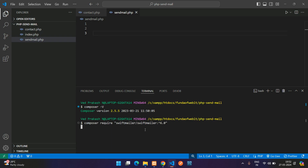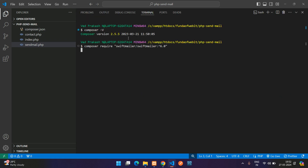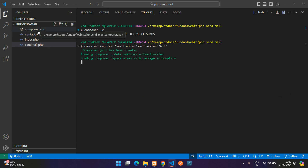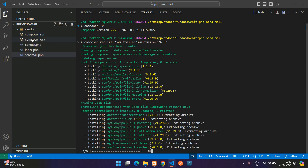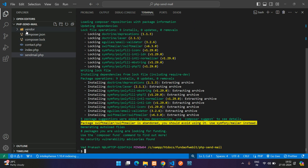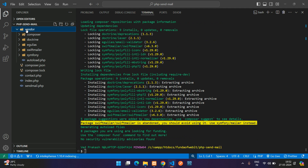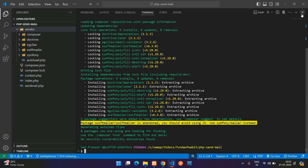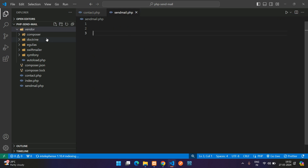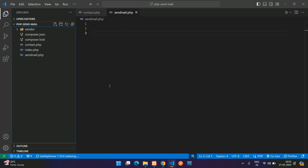Now let's get back to the documentation and install the SwiftMailer package. Right-click and hit enter to start the installation. Once installation starts it creates a composer.json file, a log file, and a vendor folder containing all the installed packages. The package is successfully installed. Let's close the terminal and we are good to start with sending mail.